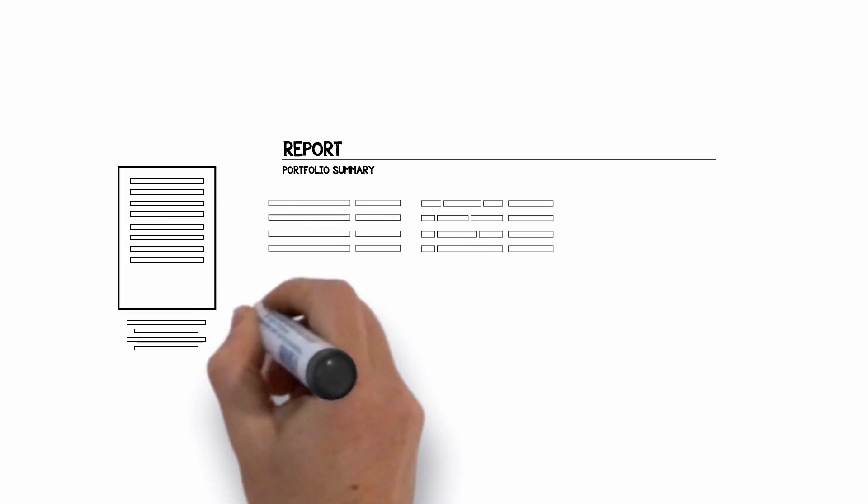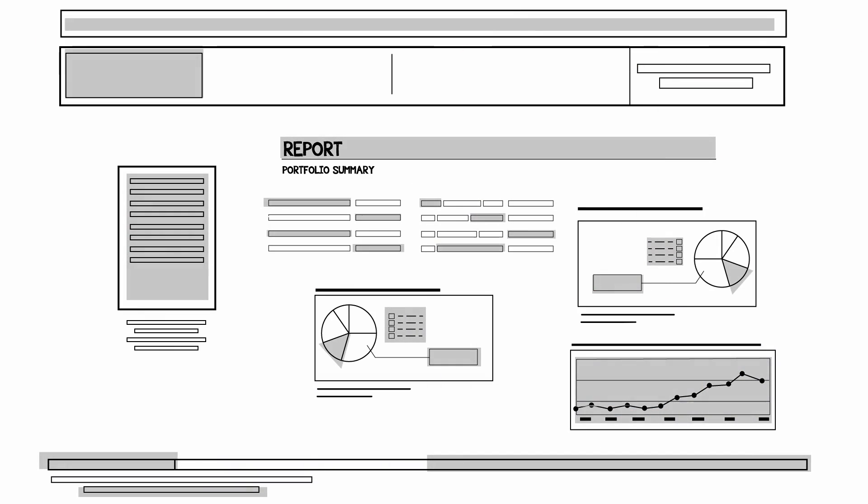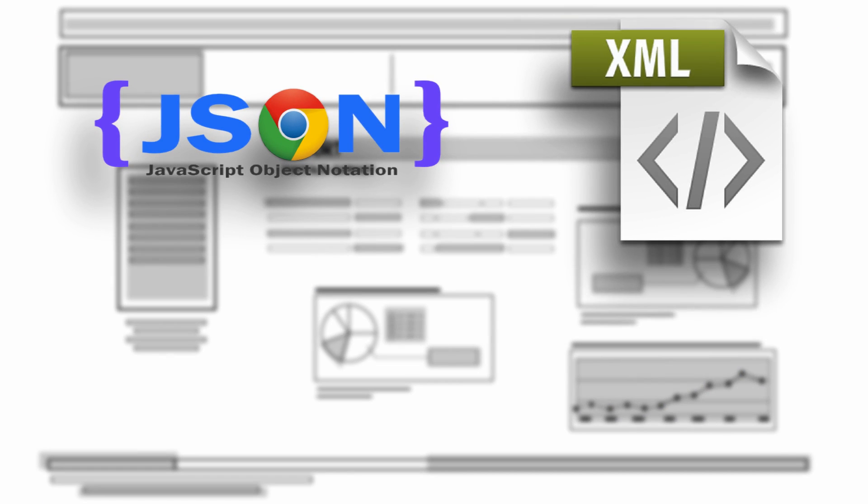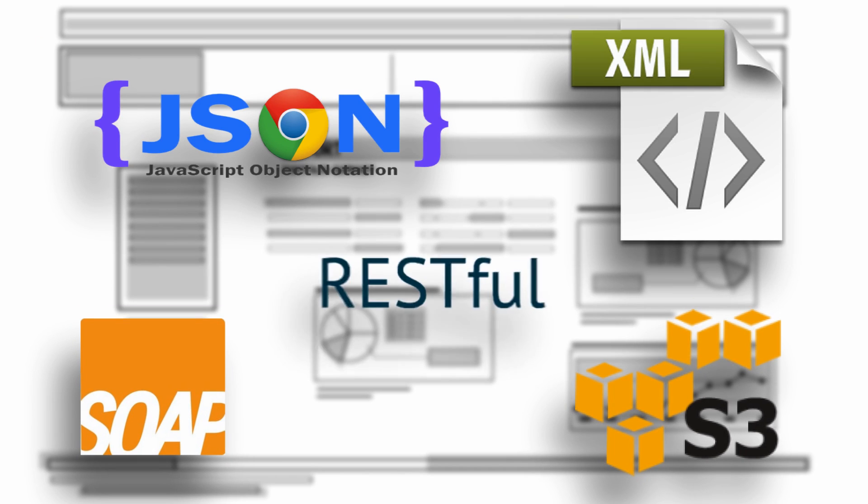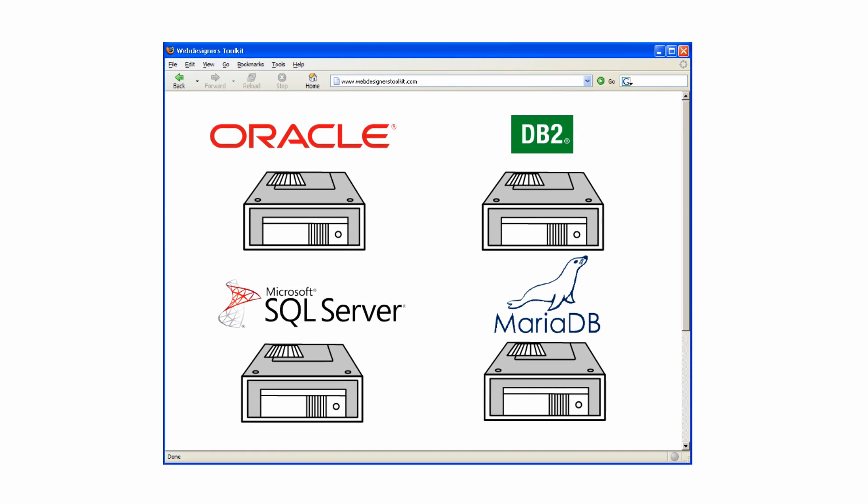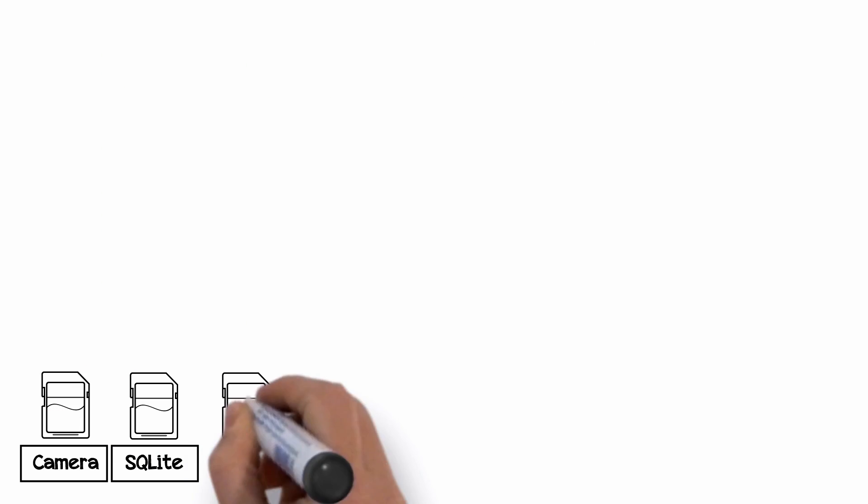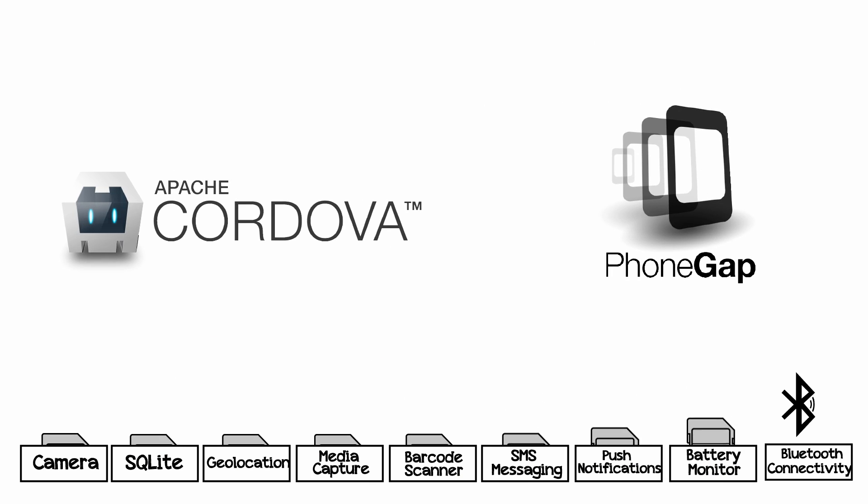It also includes a powerful banded report writer, tools for working with JSON, XML, S3 storage, SOAP, and RESTful services. And it has a full complement of native SQL drivers for every major SQL database. Plus, it can be extended with Cordova plugins.